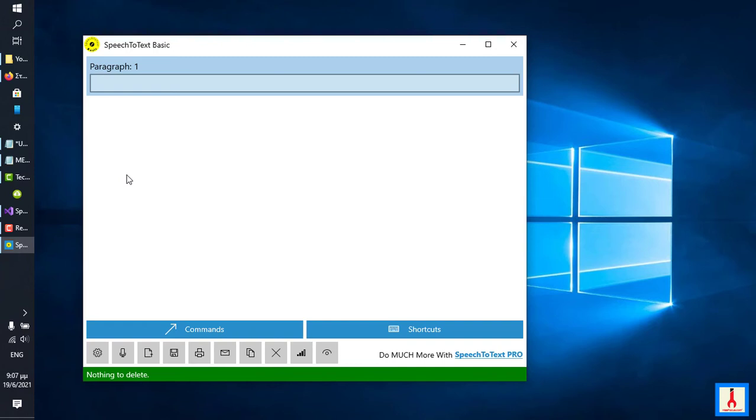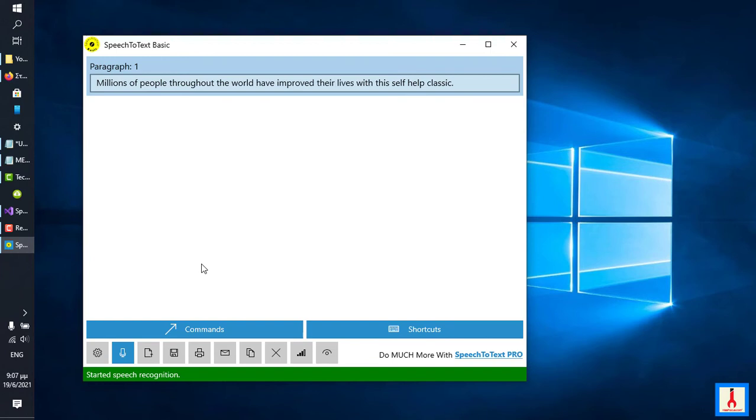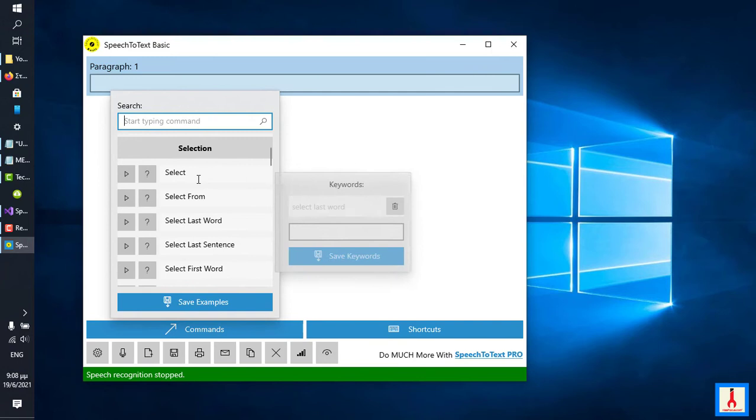Millions of people throughout the world have improved their lives with this self-help classic period. Select millions of people. Select improved their lives. Delete last sentence.